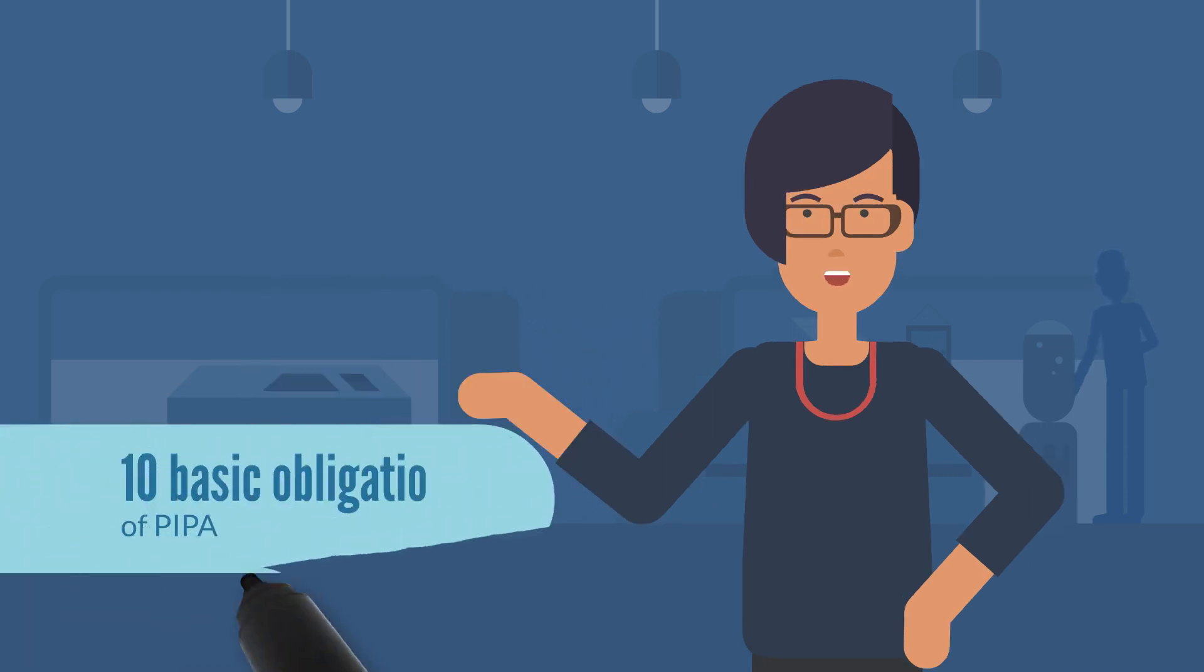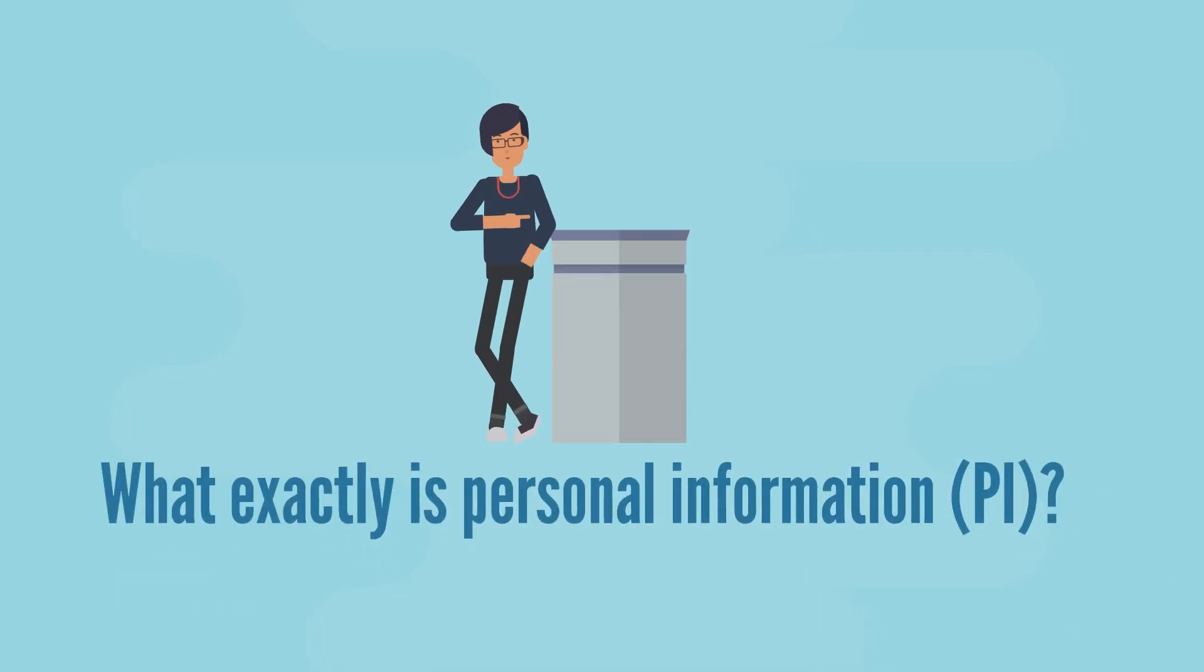Today's webinar covers the 10 basic obligations of private organizations under PIPA. So what exactly is personal information, also known as PI?